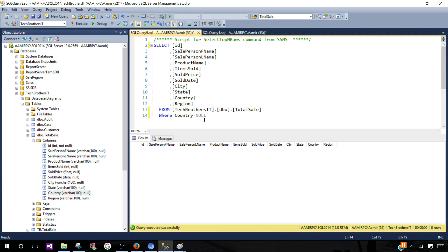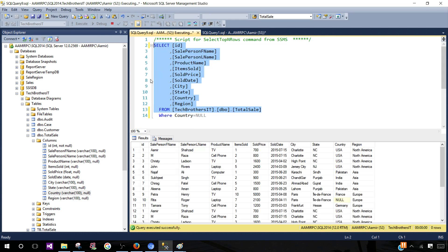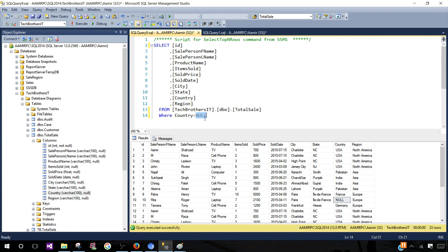I want to take you to the next level and show you what exactly null means and why this is not working. We understand that we have nulls in the table, but if we put an equal-to sign it is not going to return those records. Why? Because null is not equal to null.